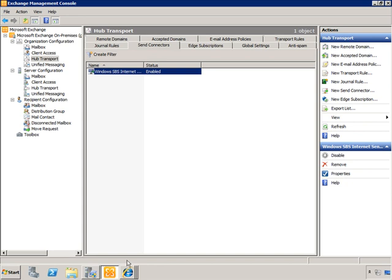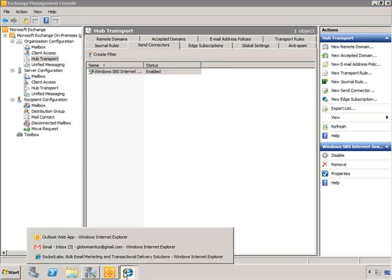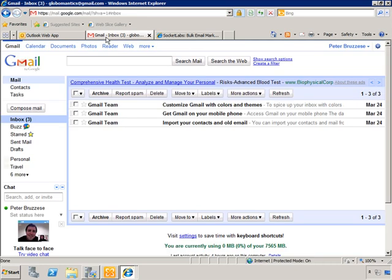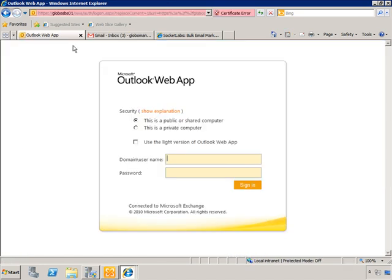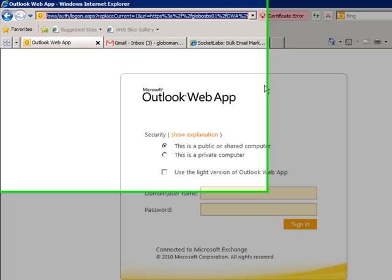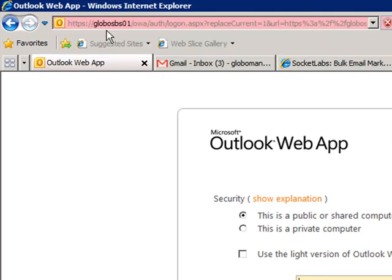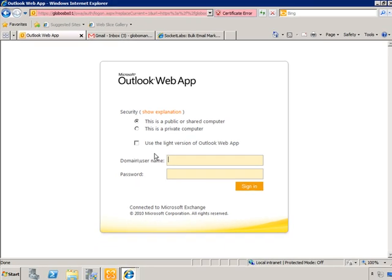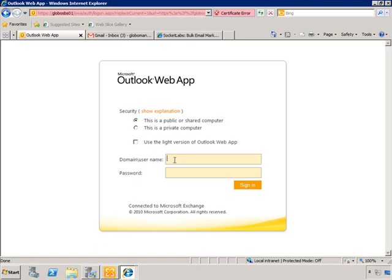Let's do that by going to our Outlook Web App. And what we're going to do is just log in as the global admin and send an email off to that Gmail account that they have set up, globomantics at gmail.com. Ultimately we're going to use this mailbox with a POP3 connector, but for now we're just going to use it as a demonstration through our Outlook Web App. And if you're not too sure how to get to Outlook Web App, if you just type in HTTPS, the name of the server, and then OWA for Outlook Web App.